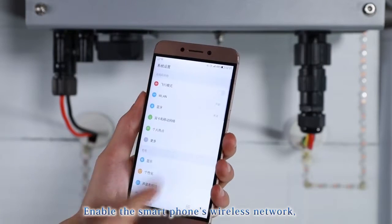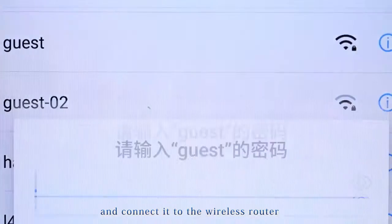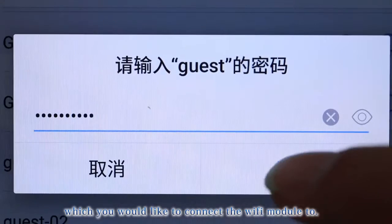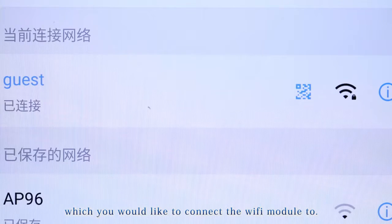Enable the smartphone's wireless network and connect to the wireless router, which you would like to connect the Wi-Fi module to.